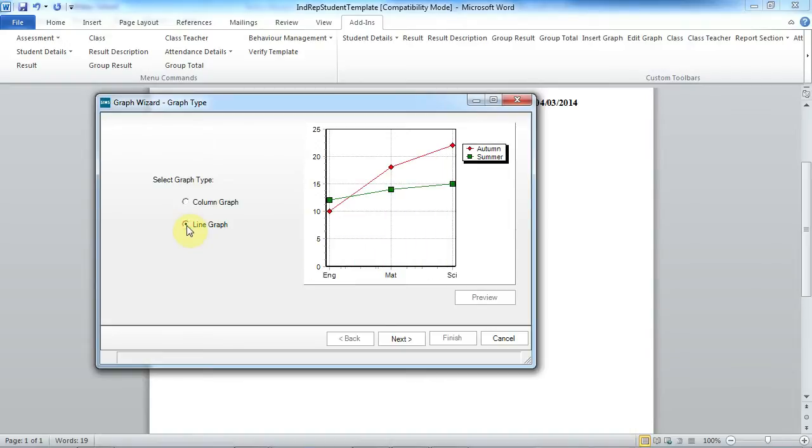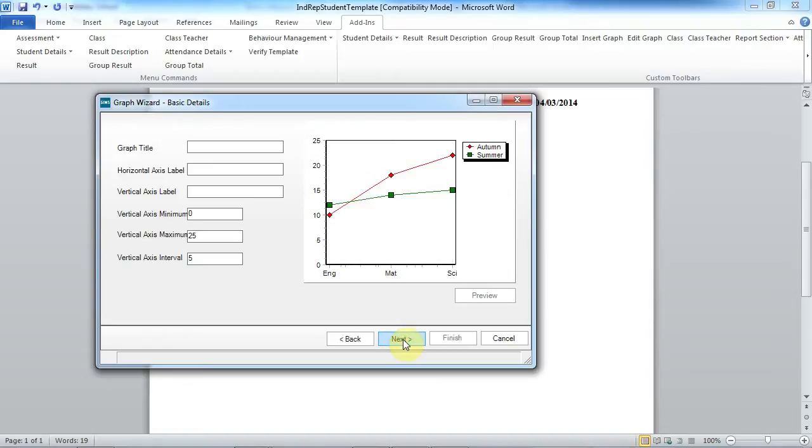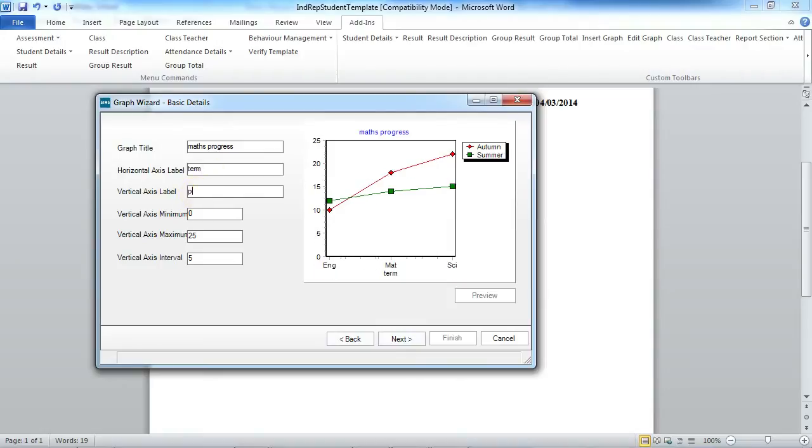So in my example we're going to be adding a line graph. Let's give the graph a title, a label for our horizontal axis and for our vertical axis.